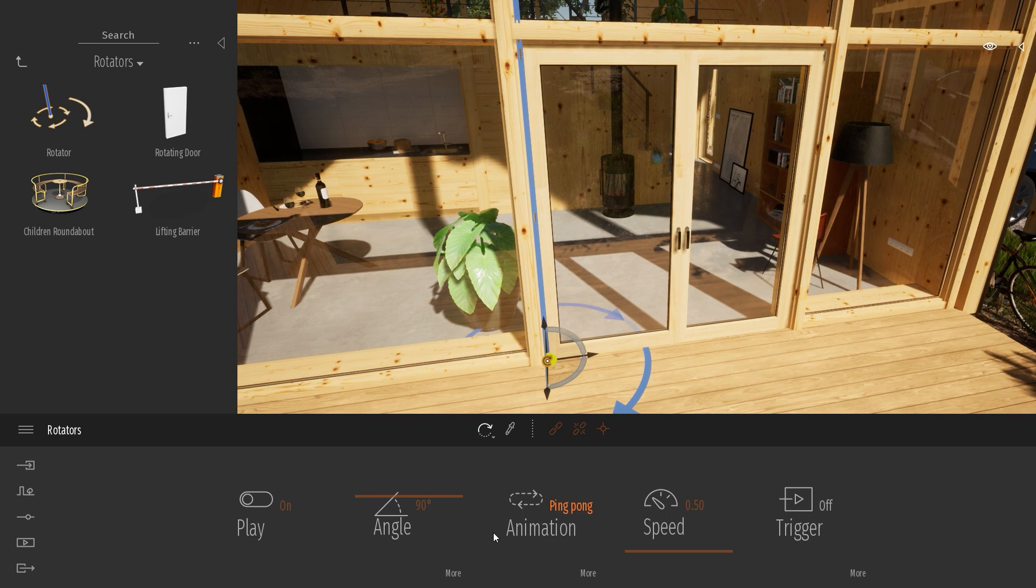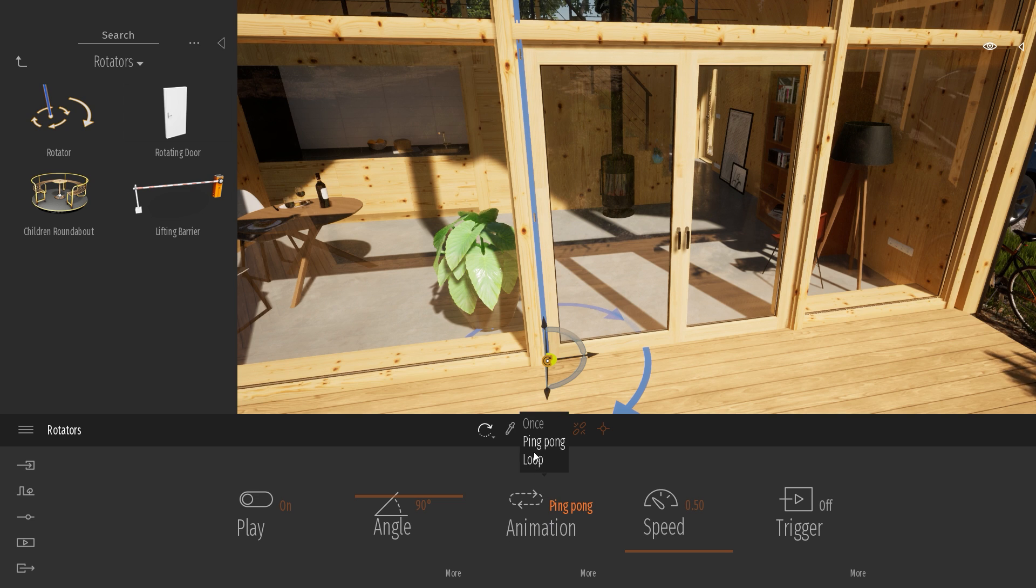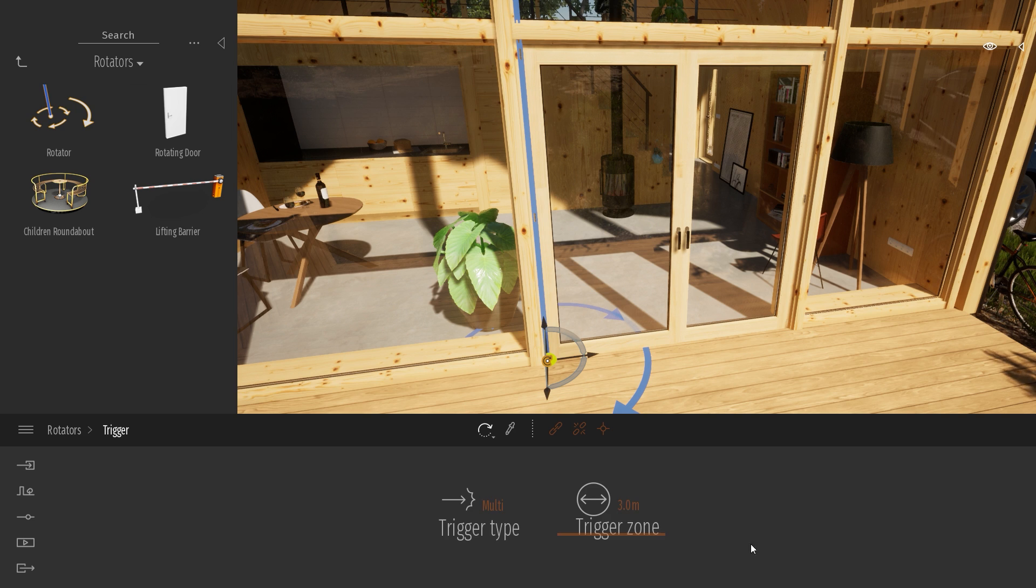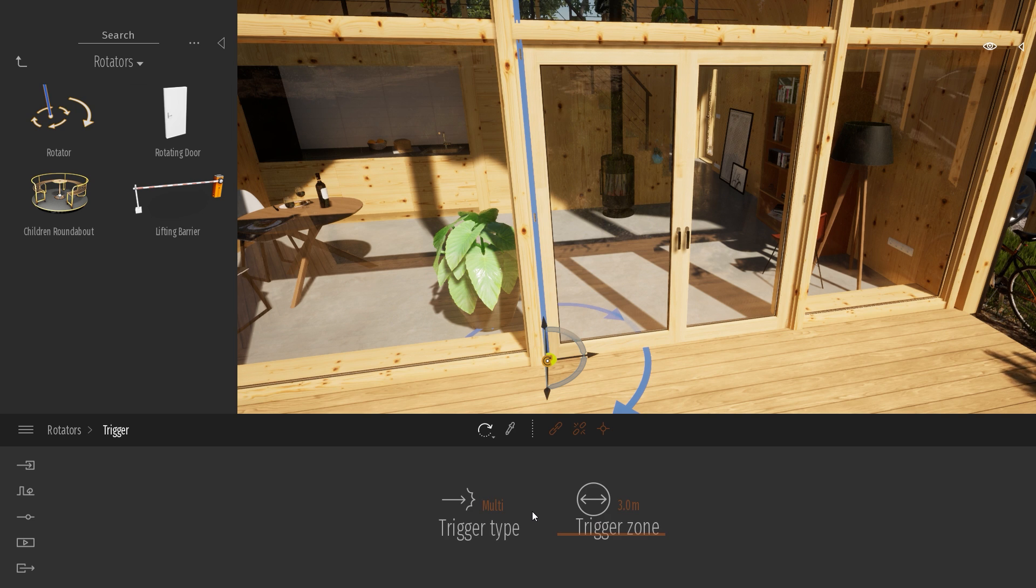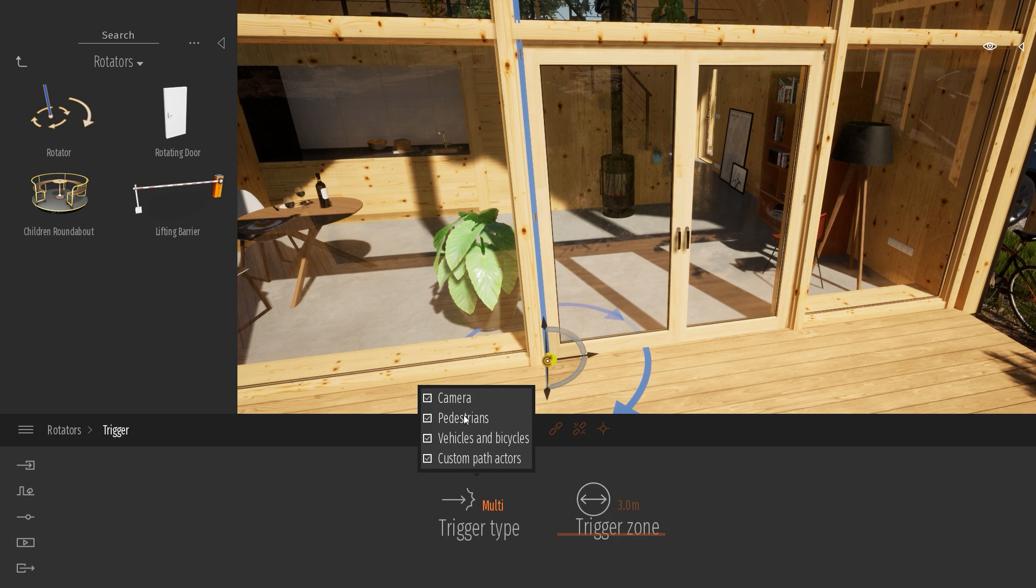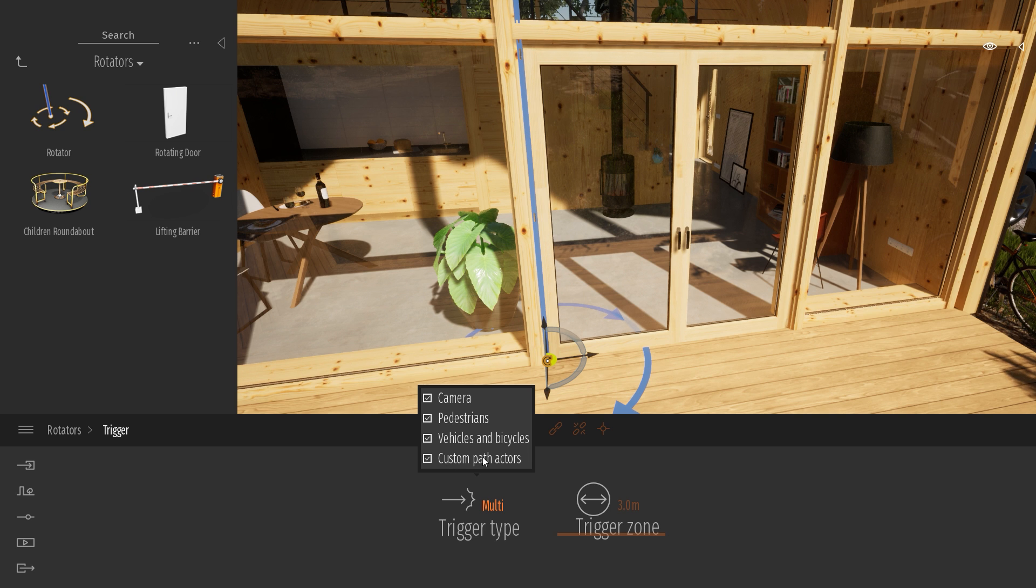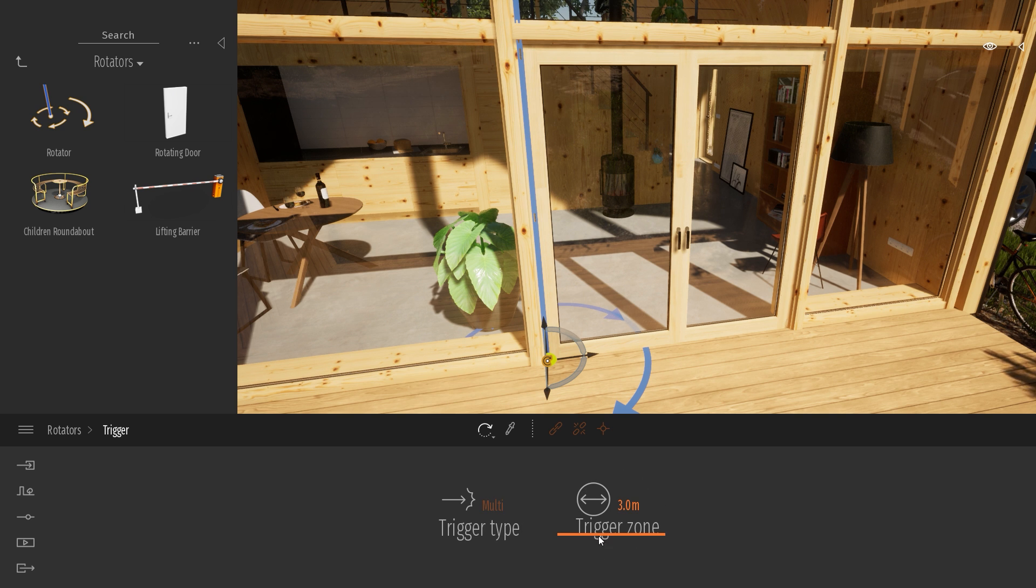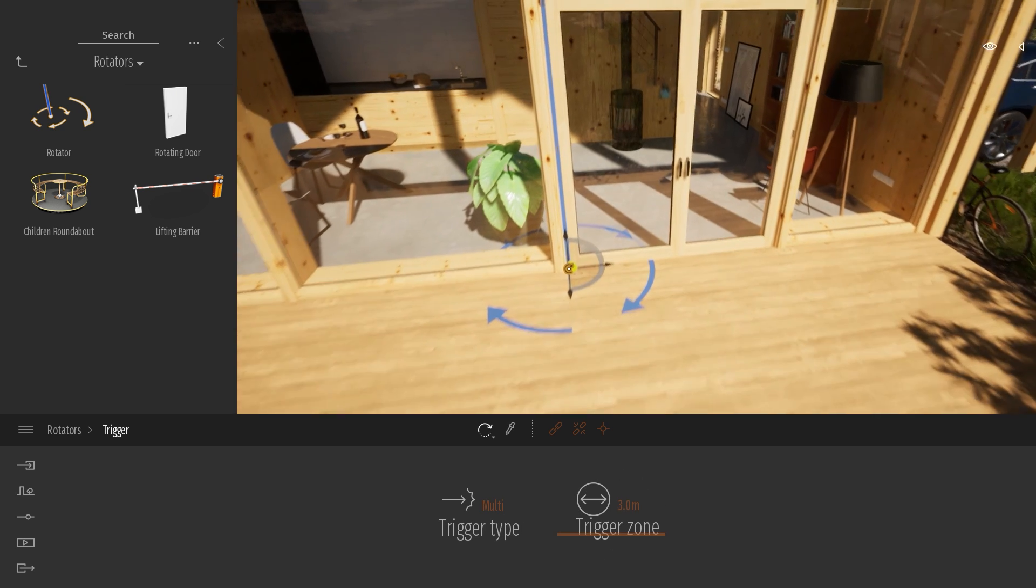My animation, I want my animation to go just once when it's triggered. When it's triggered, that means that if the camera, some characters, vehicle, or the custom pass actor enter the trigger radius of 3 meters...